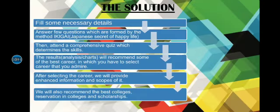In the solution part, we have got it all covered. First, fill in some necessary details. Then, answer a set of questions which are formed by the method called Ikigai, which is the Japanese secret of leading a hale and happy life.